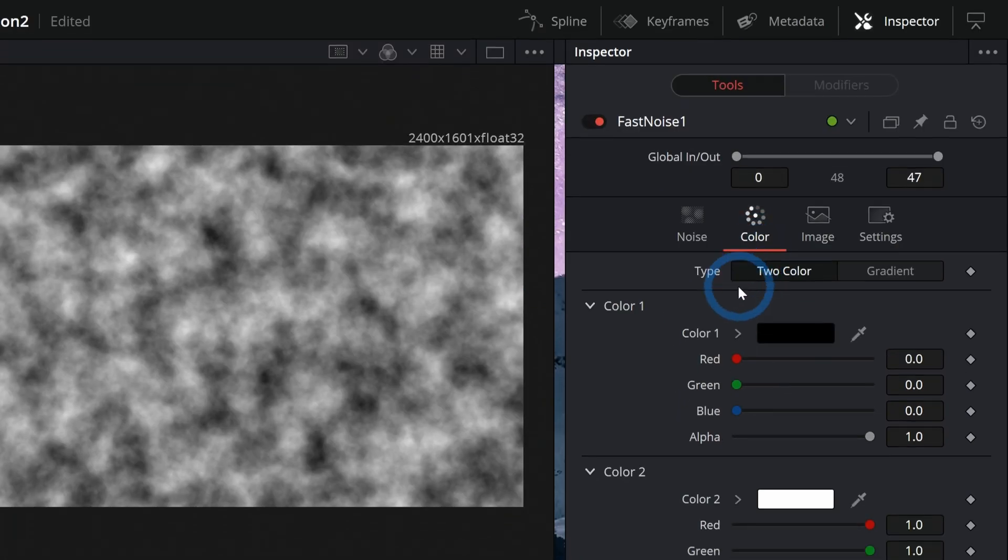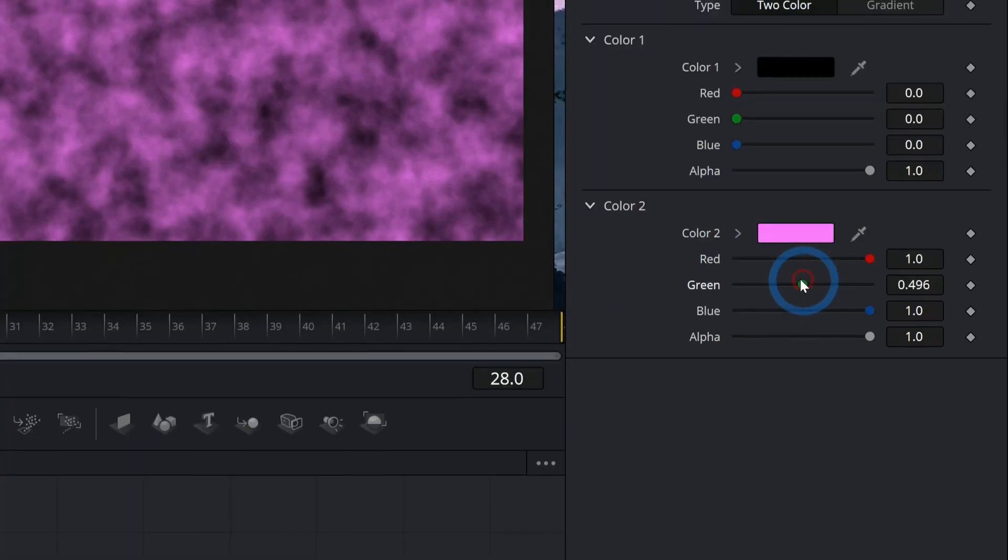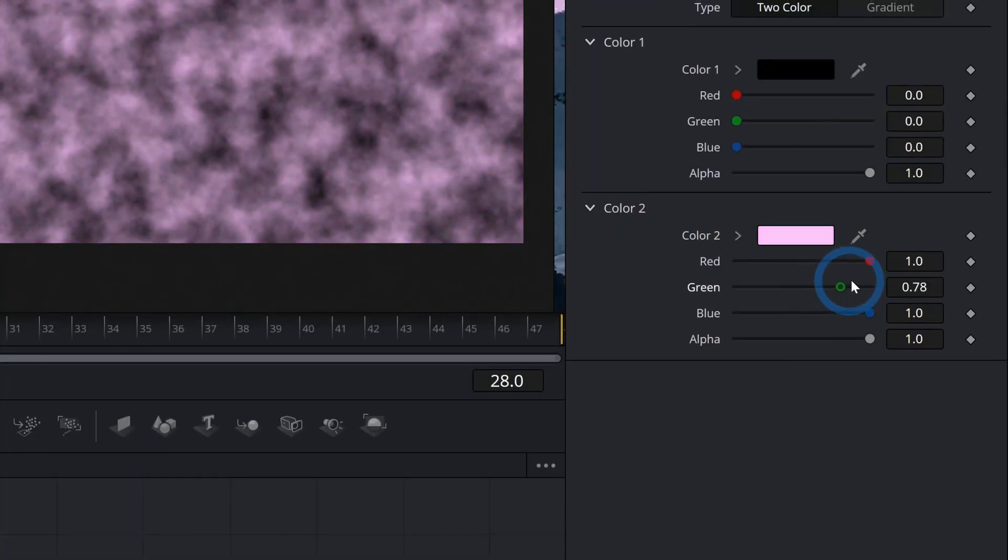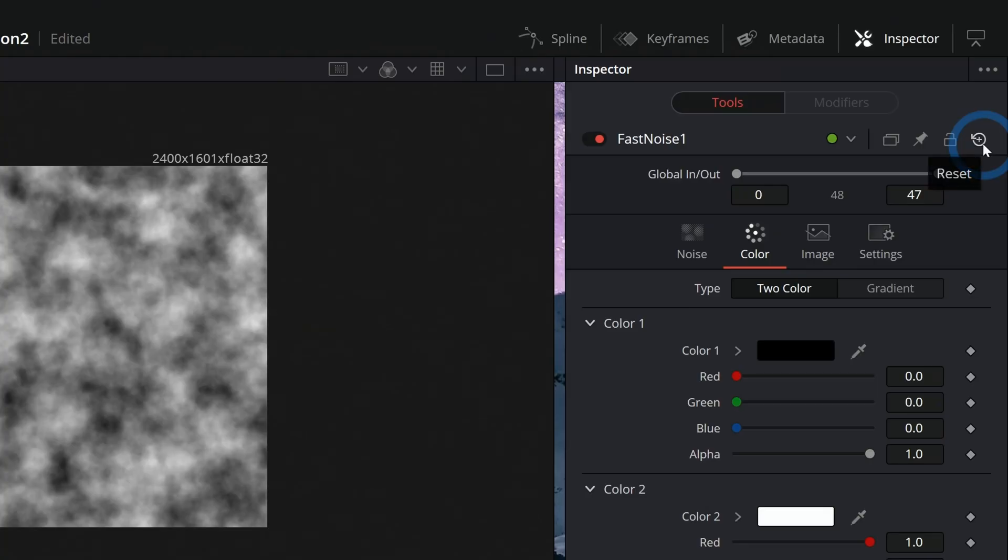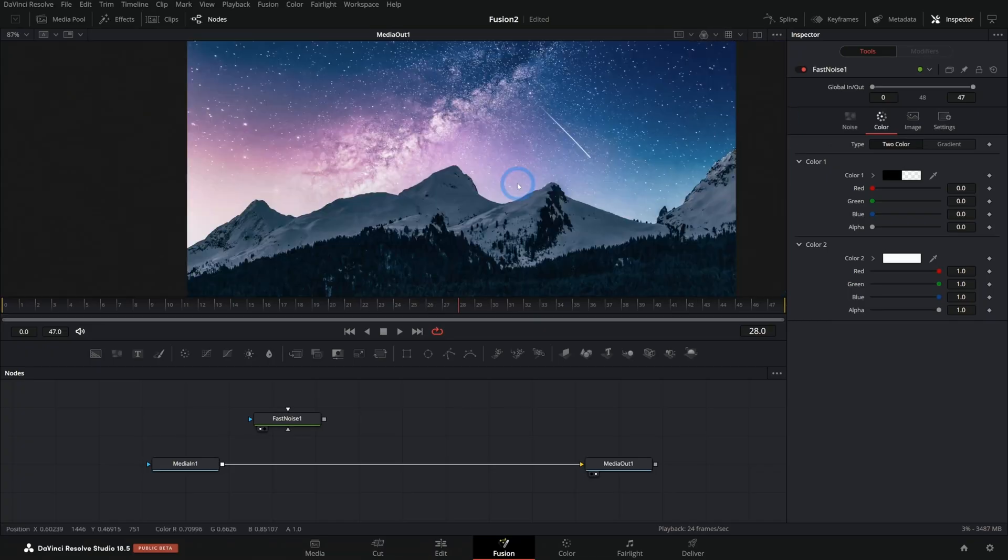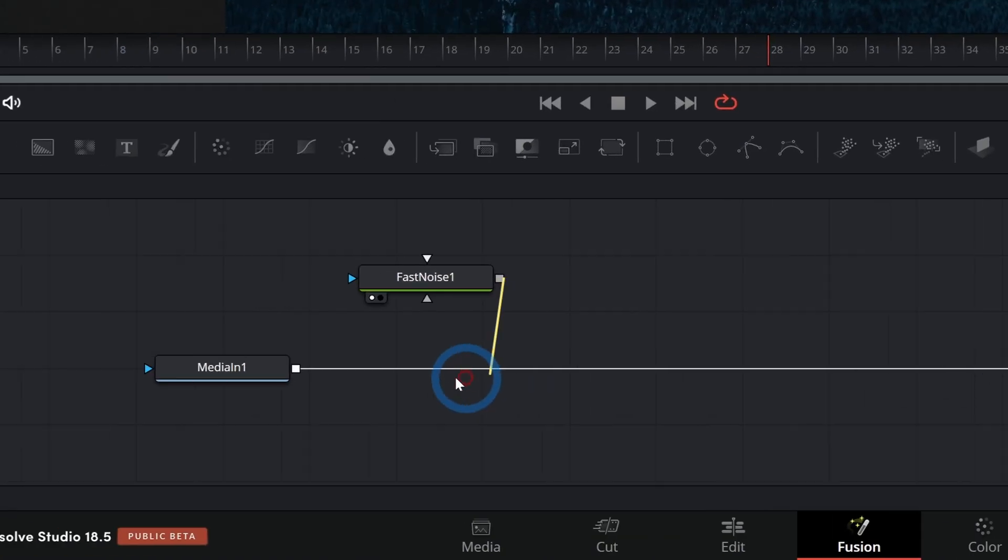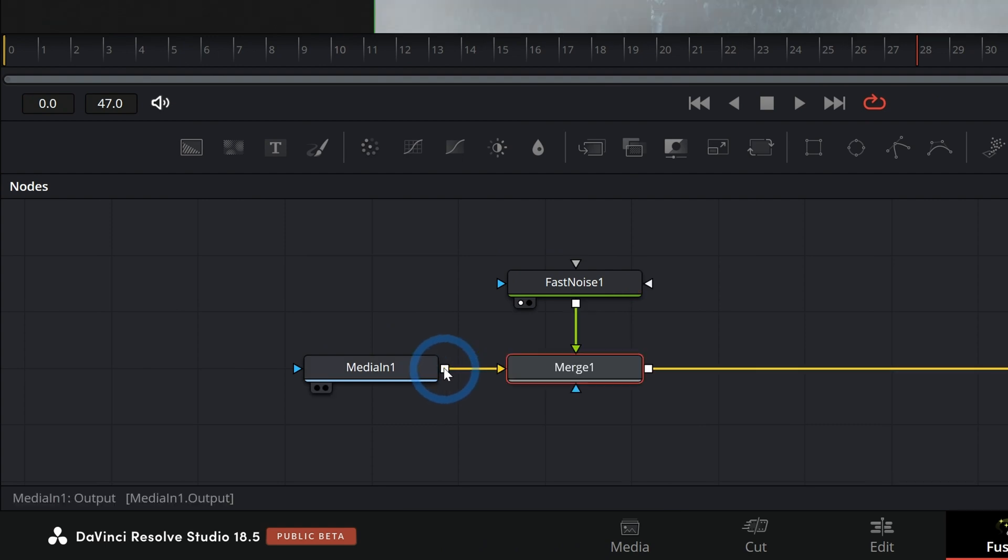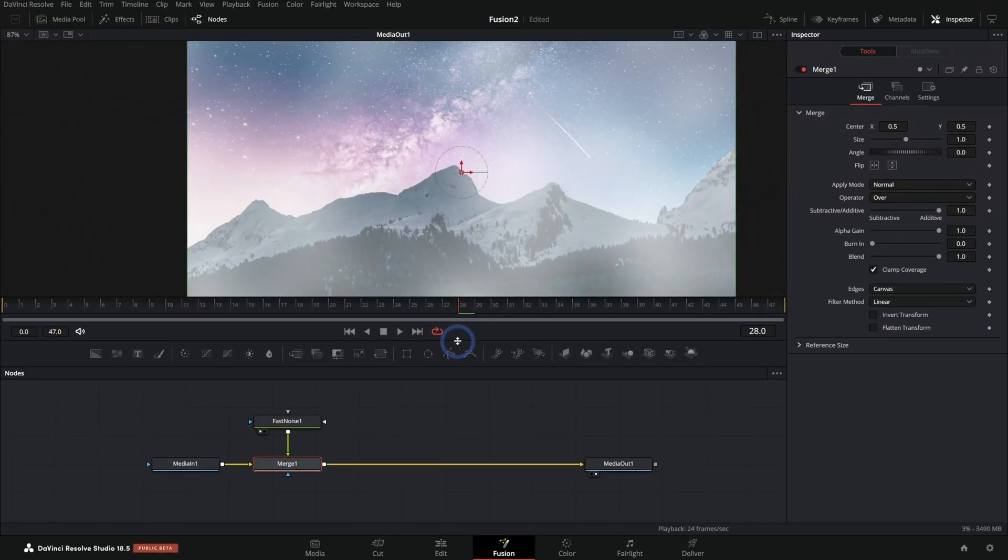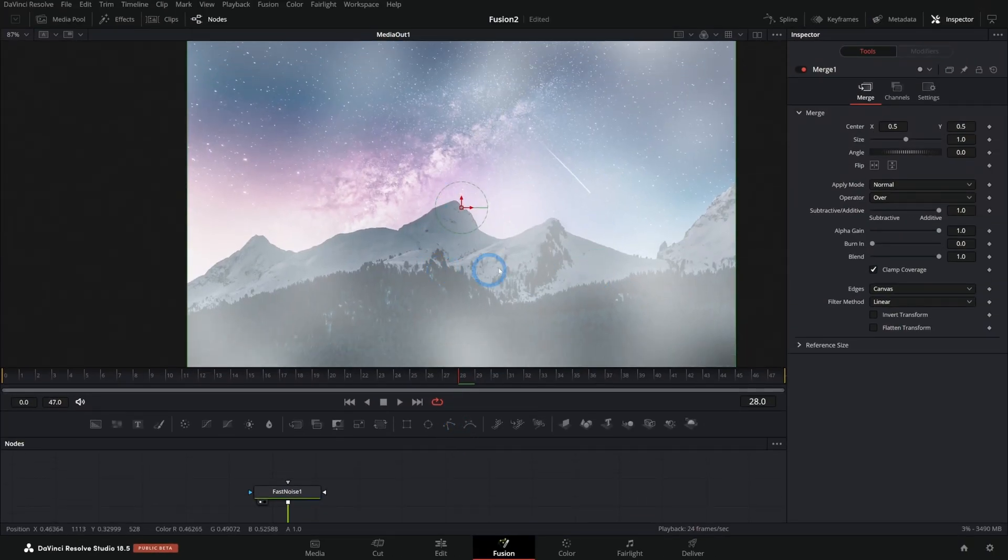We can go into color and change the colors just like you would expect, but it's clouds who cares, right? Well, let me reset this real quick and I'll take this fast noise and I'm just going to merge it over our background image here and boom, we have instant fog.